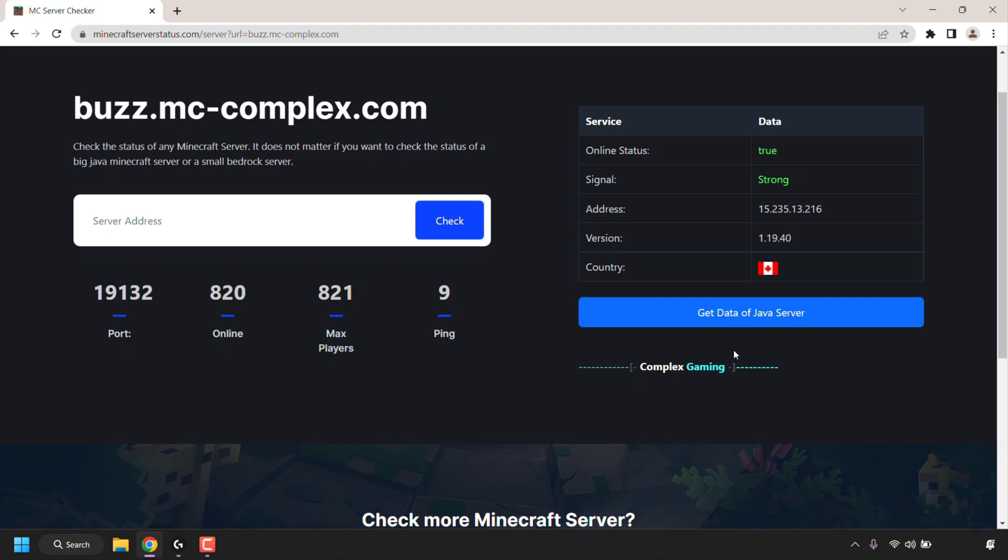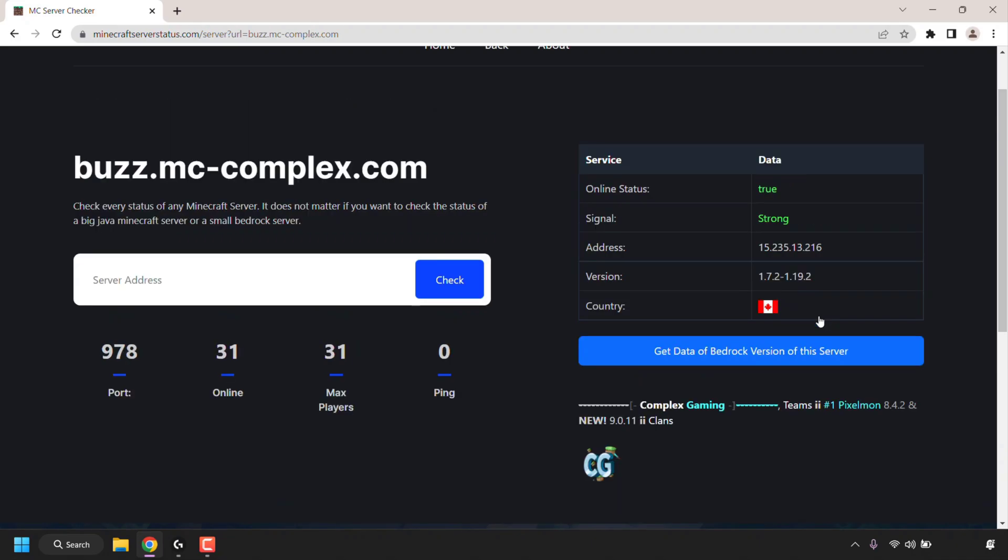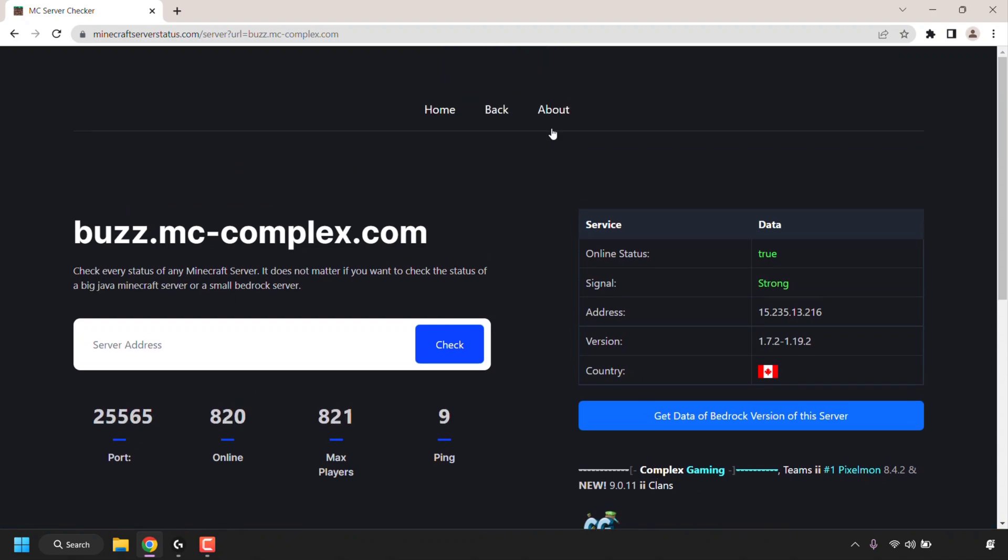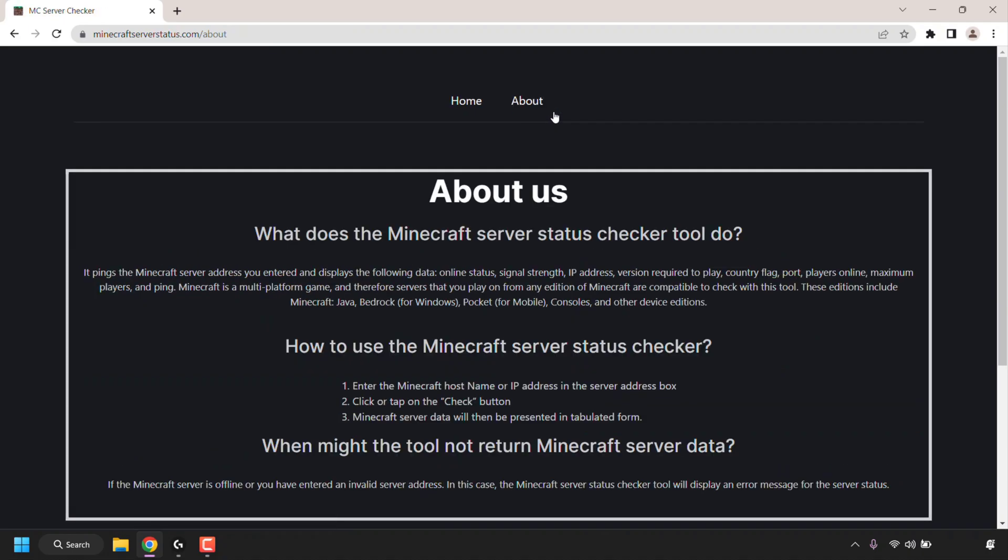Just to show you that again, I'm going to tap on the blue button here which says get data of Java server to show you that the Java version of the Minecraft server has a message of the day and a server icon. If you need more information about the Minecraft server status tool, just tap or click on about to be taken to the about page to get more information.